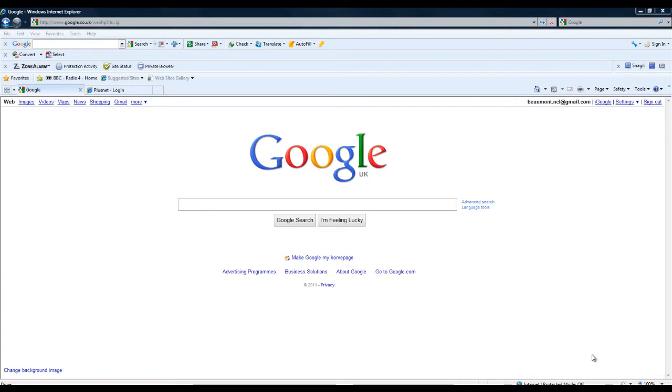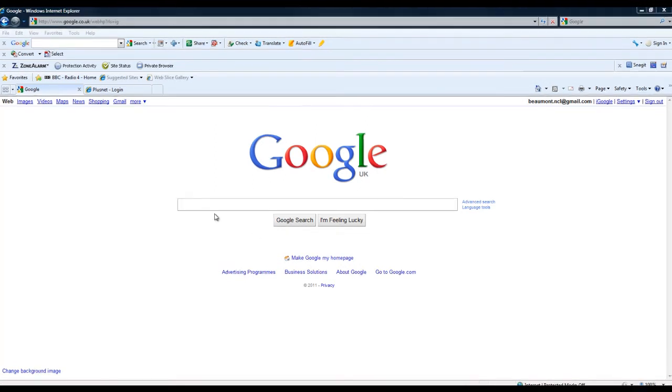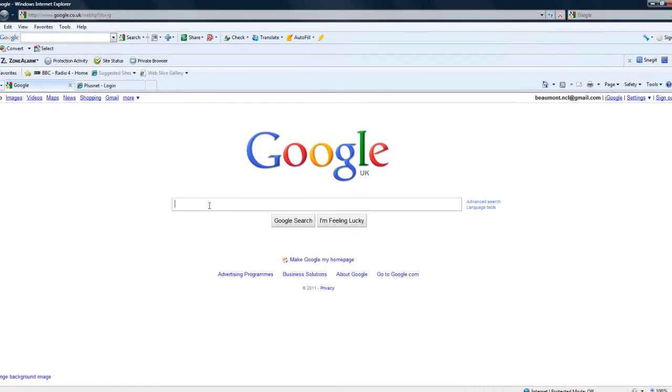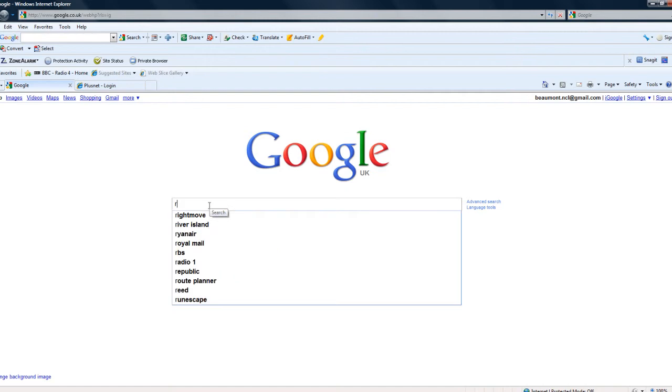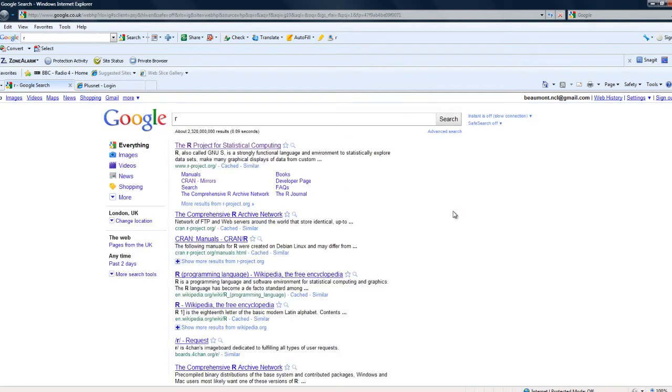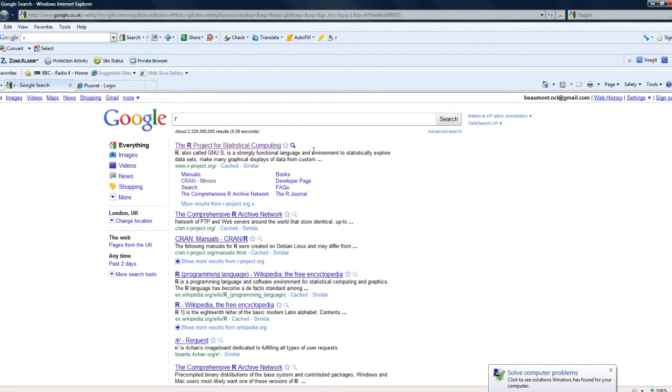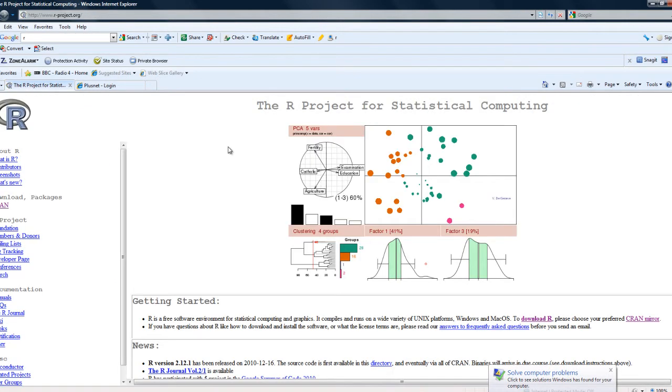Right, so a simple way to find where R is, is just to go to Google and type in R. As one would expect, the first link is to the R project for statistical computing, which is what we need.